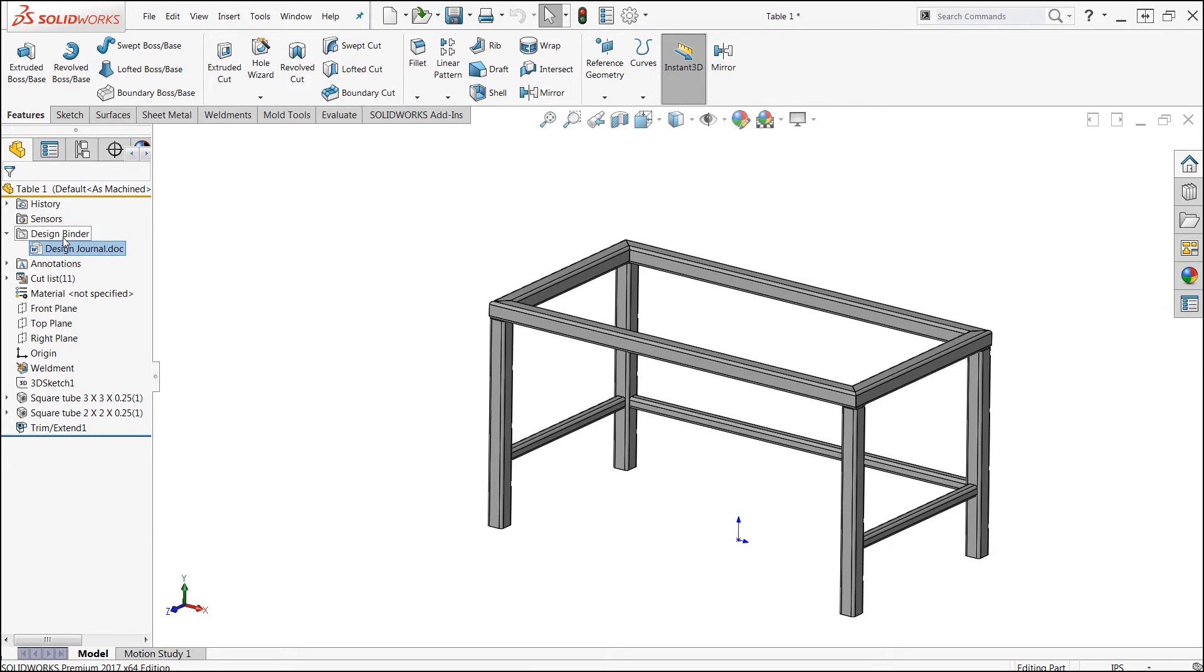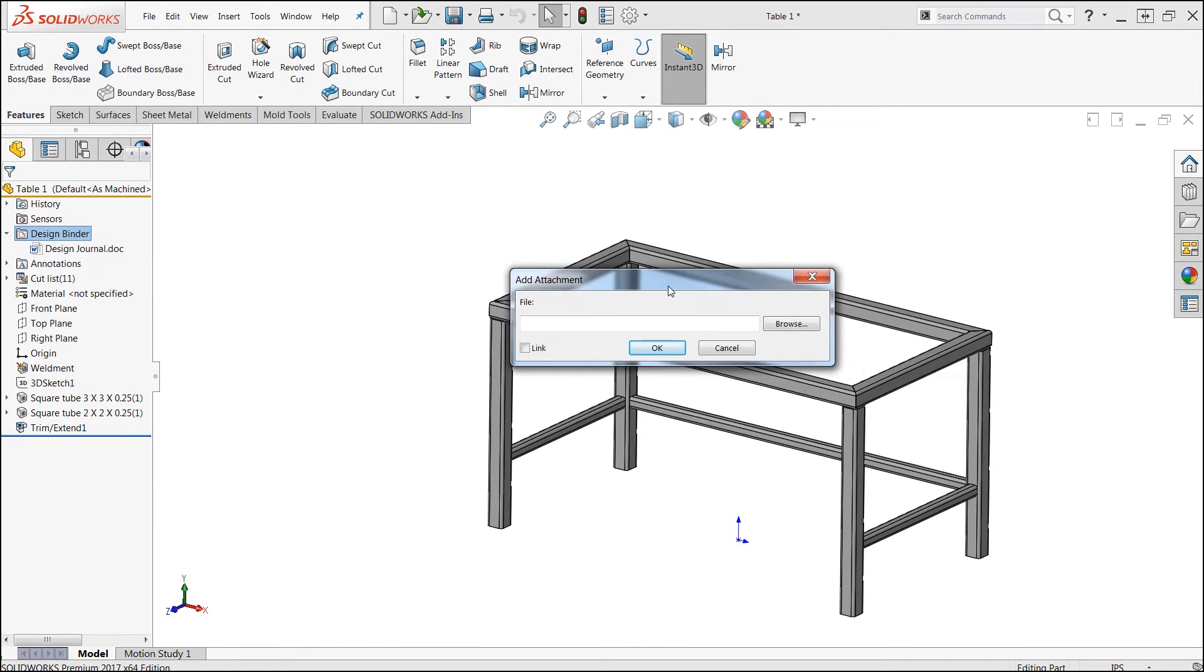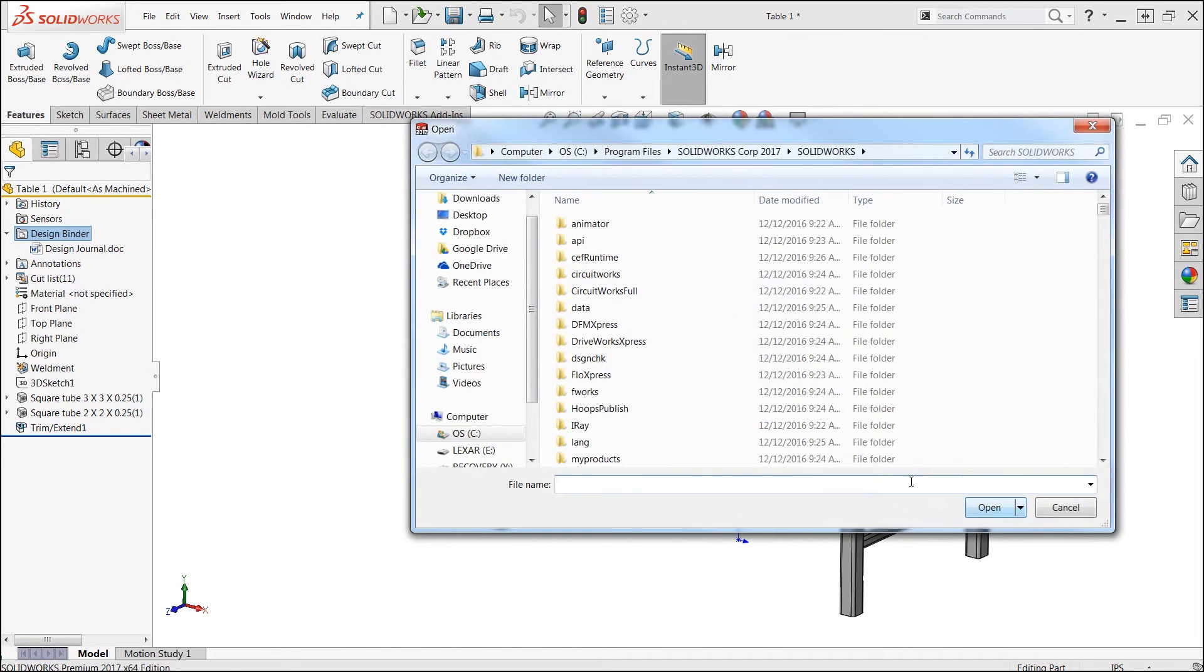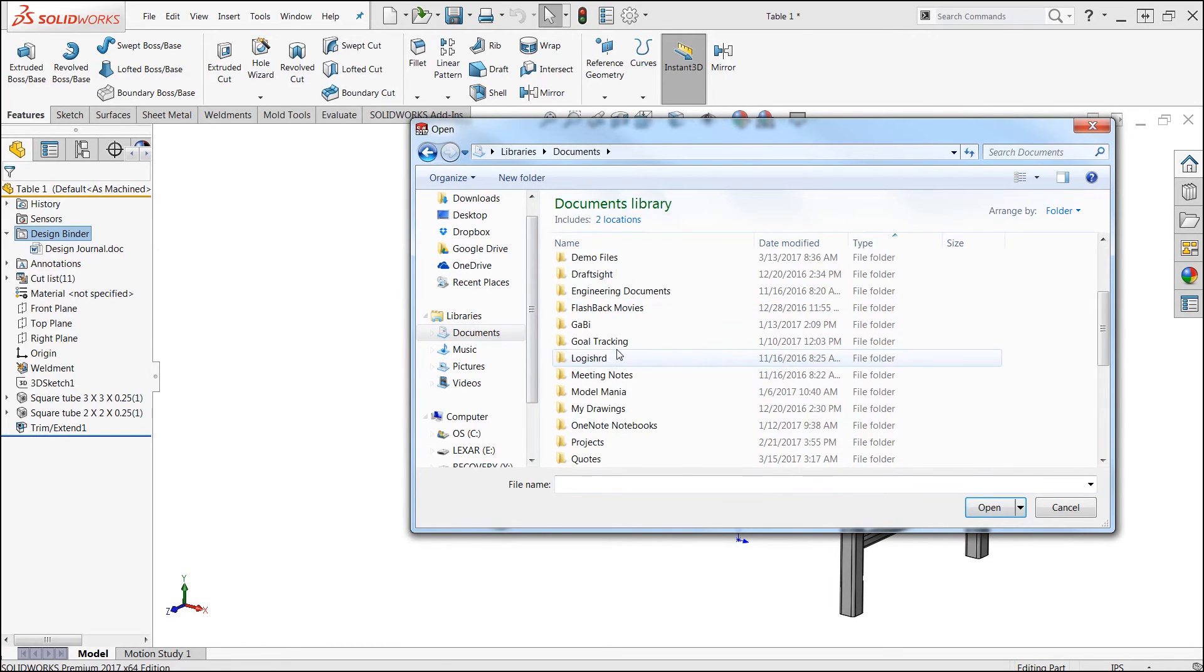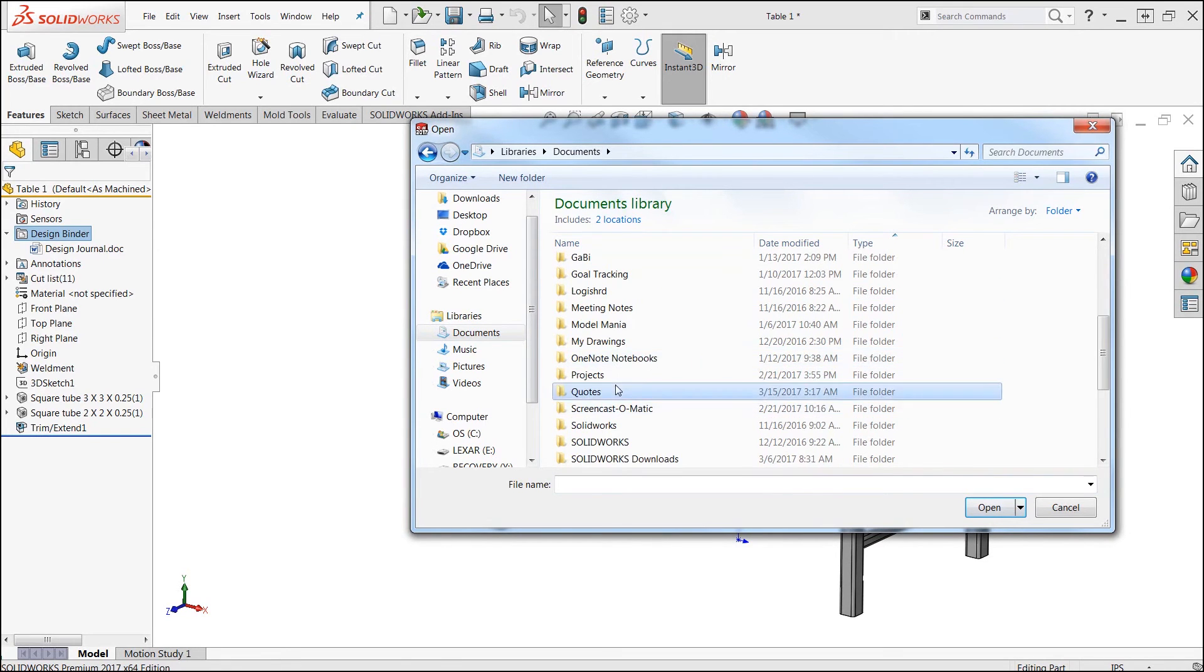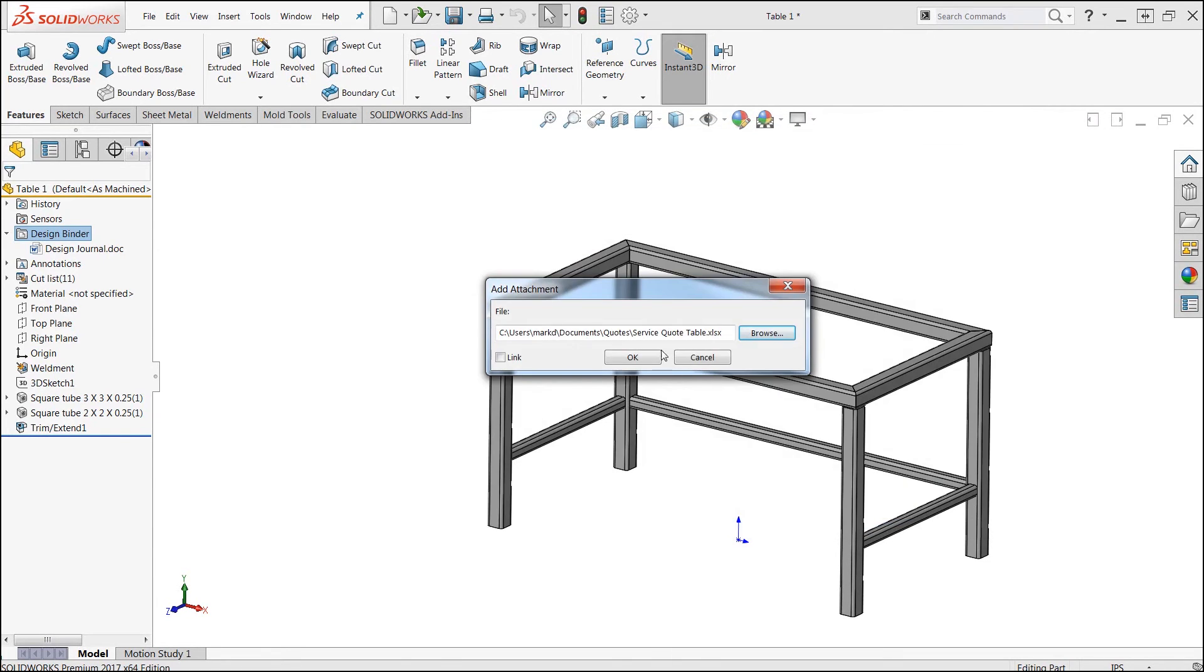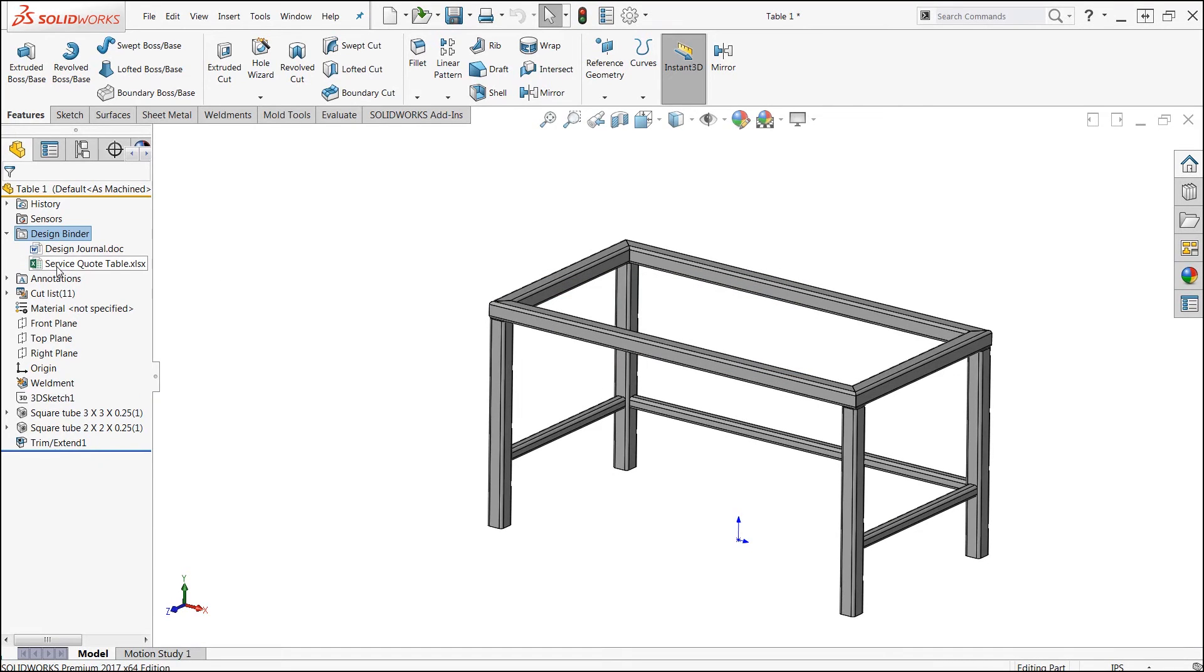To do this, I'm going to right click on our design binder folder, go ahead and add an attachment. When we do this, an add attachment dialog box now appears. We'll go ahead and browse for this design document, and when we do this, we'll see that SolidWorks automatically links this Excel document directly into this part.